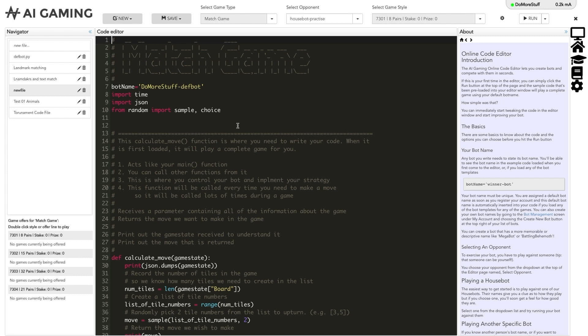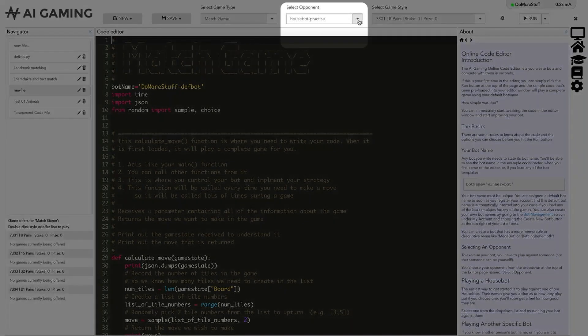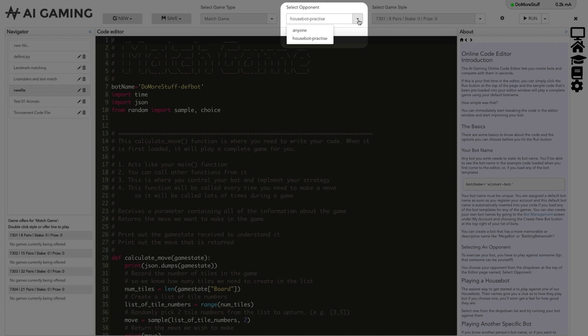Next, we select the opponent we want to play against. You can either play against our automated game playing house bots or you can choose to play against other people that are playing the same type of game. We've created automated game playing house bots for every game on the site. This means that you can immediately test and exercise your code against an opponent without having to match up with anyone else.